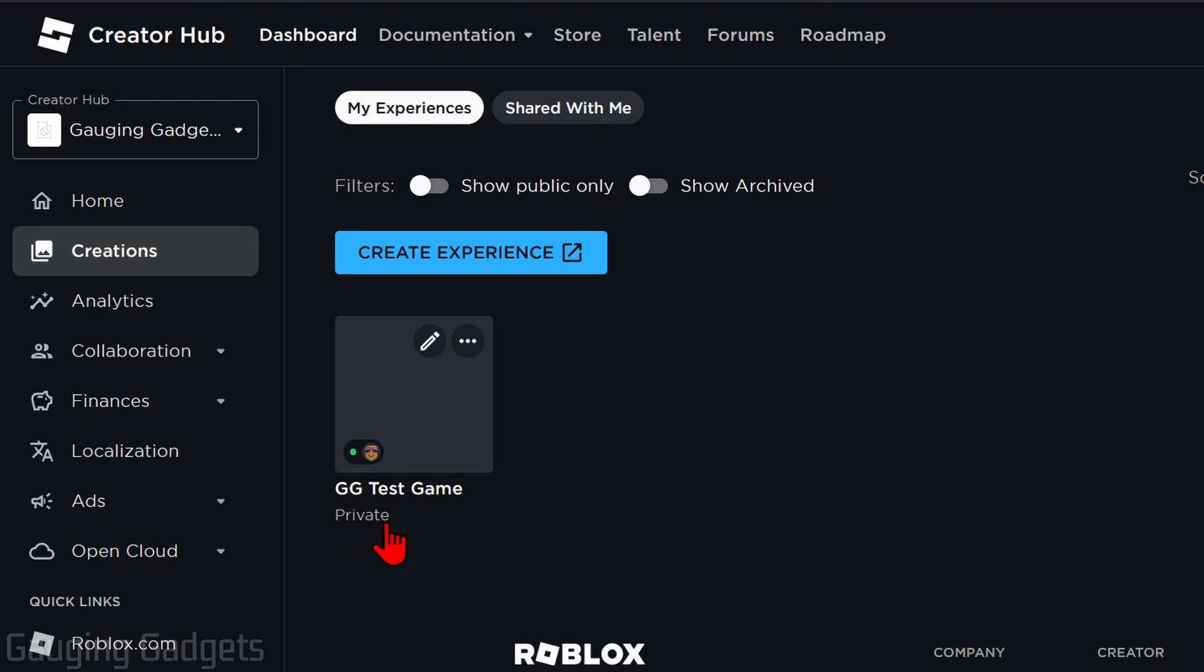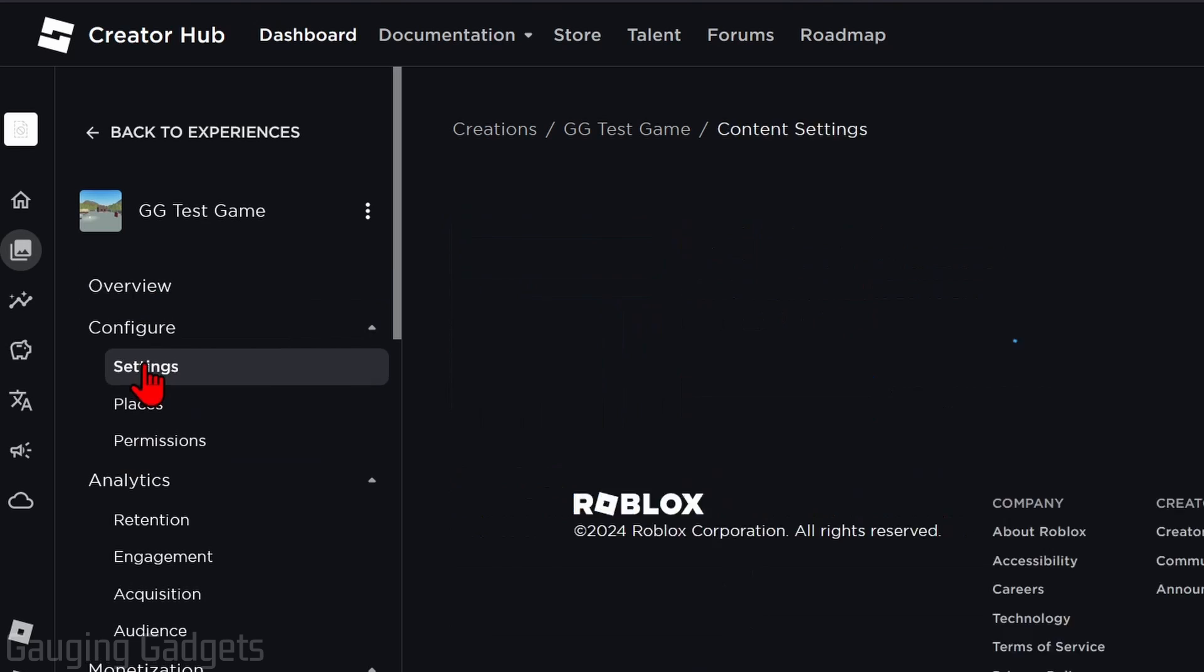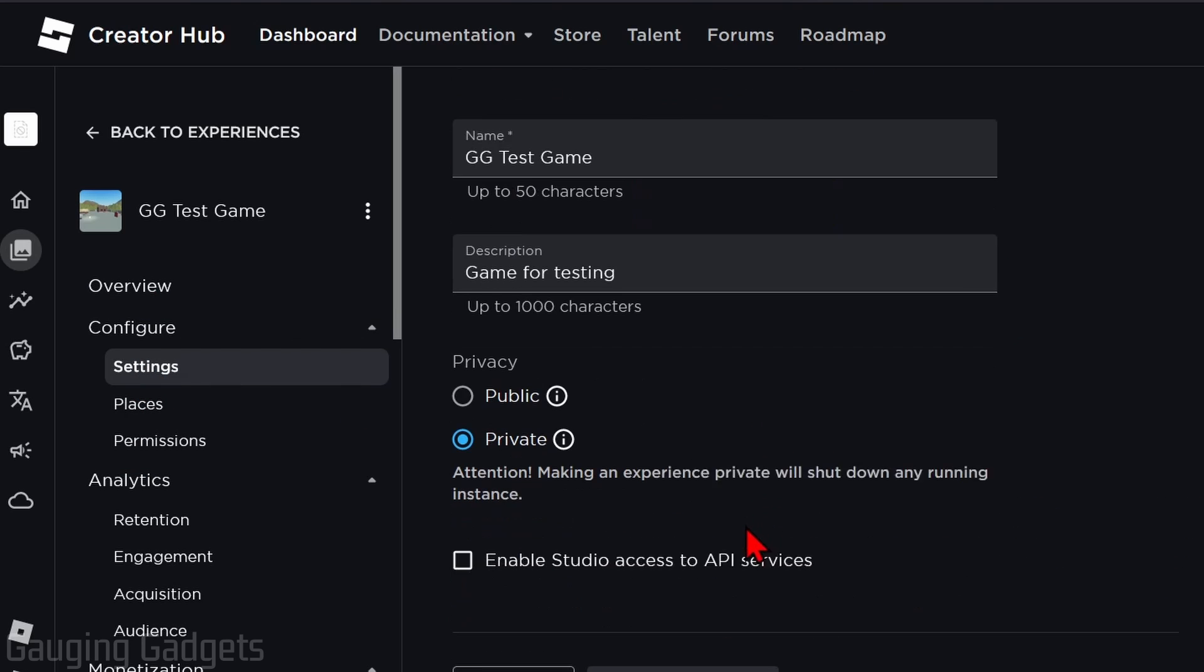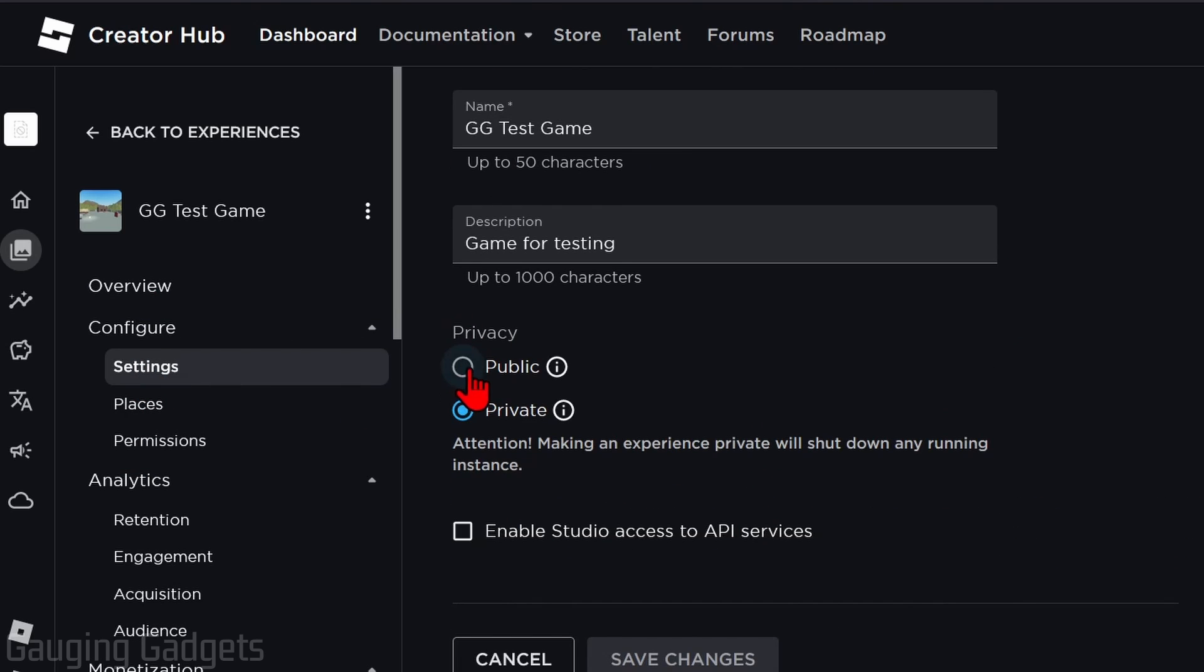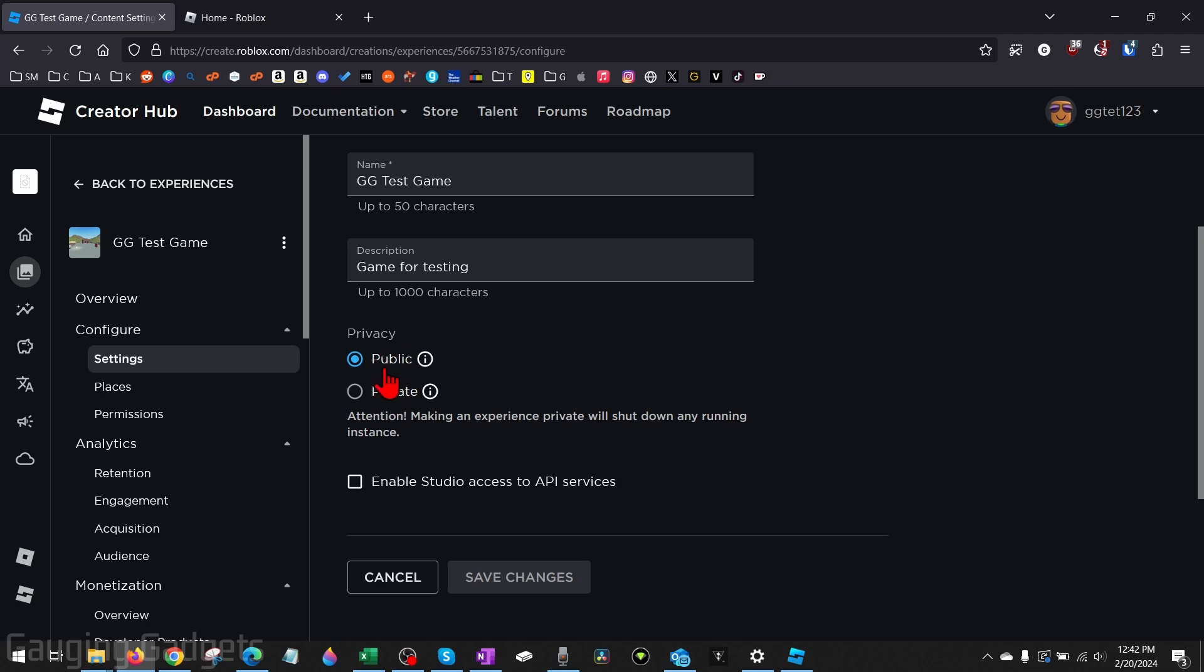Right now it is marked as private, but if we want it to show up on our group, we need to mark it as public. Go ahead and select the game, then in the left menu go to Settings, and then under Privacy select Public. After that, just select Save Changes.